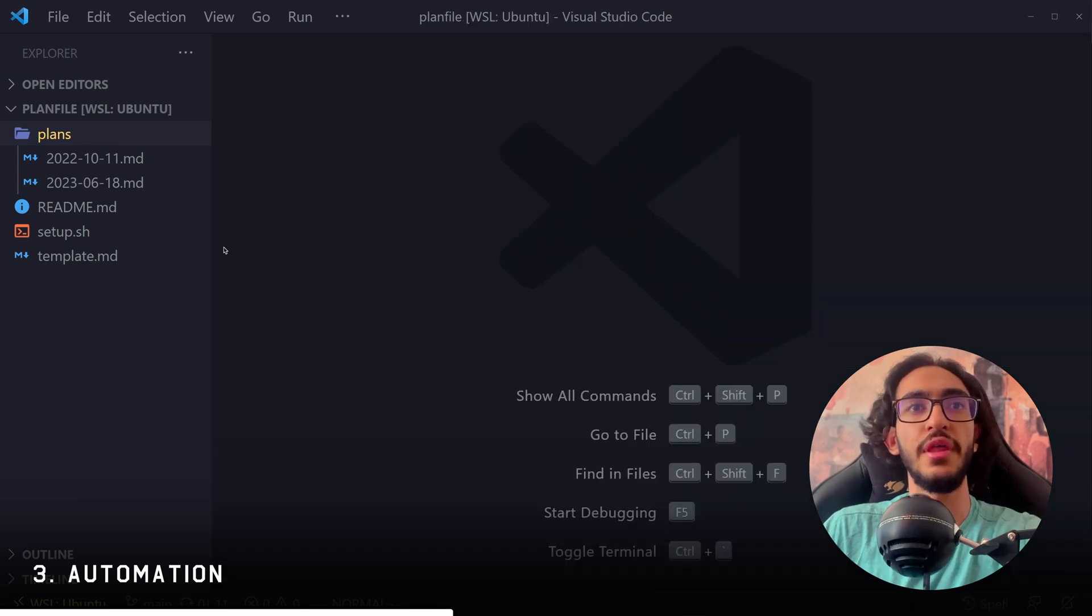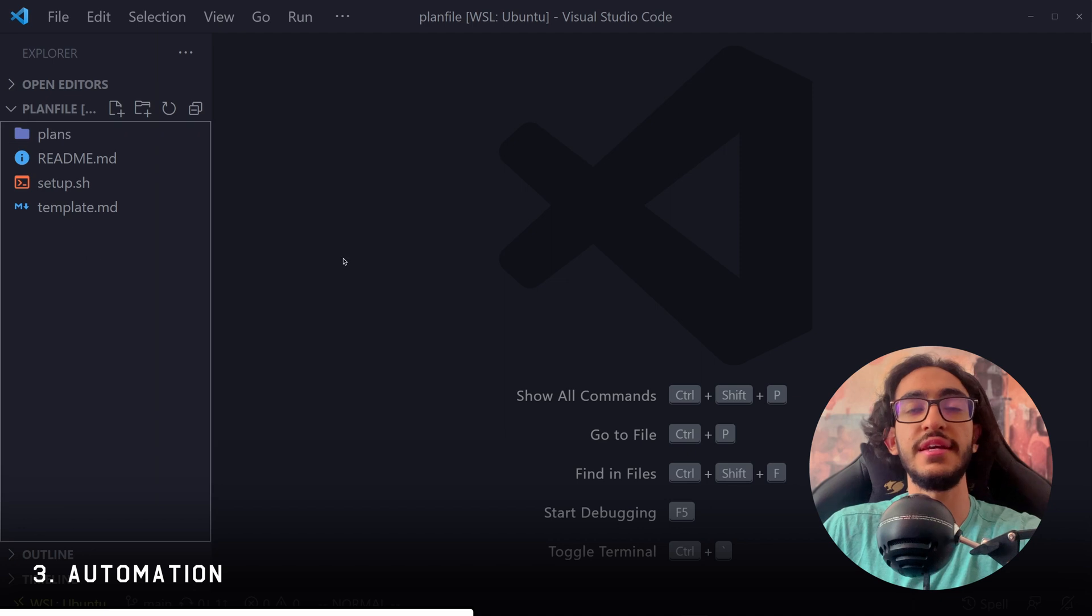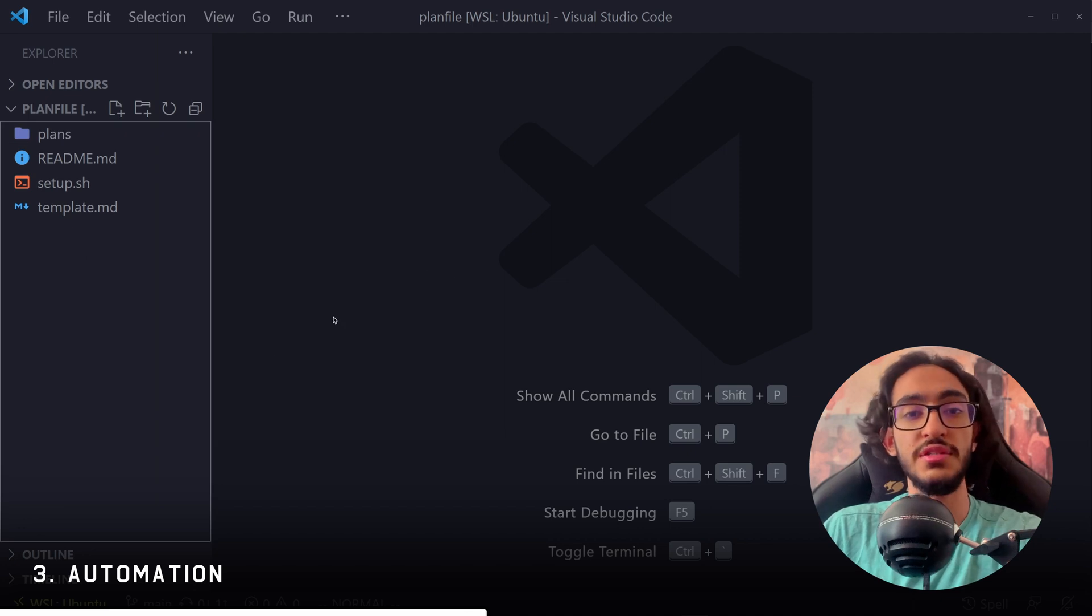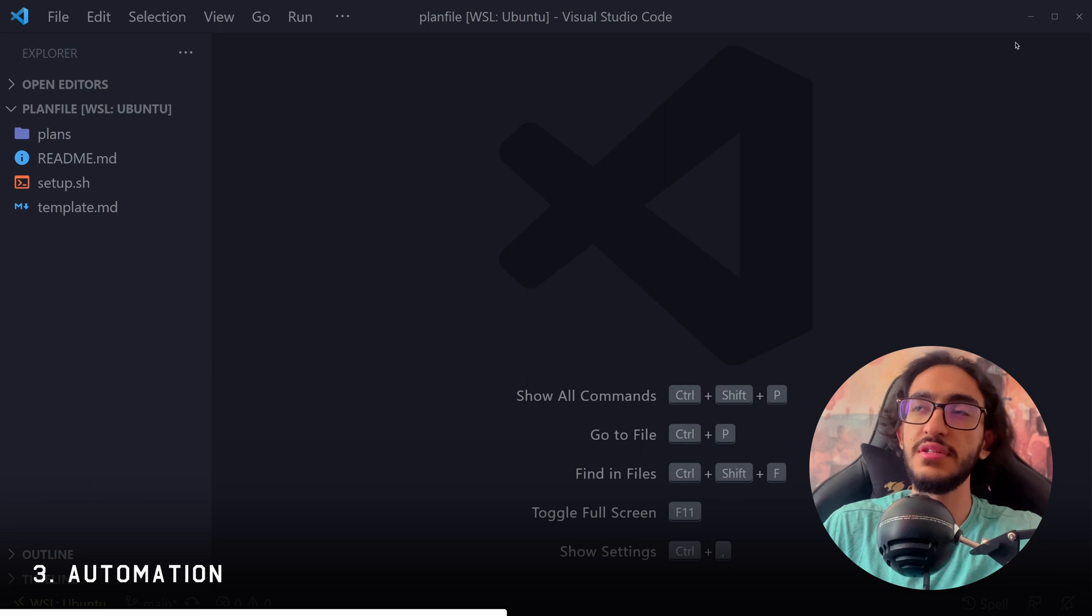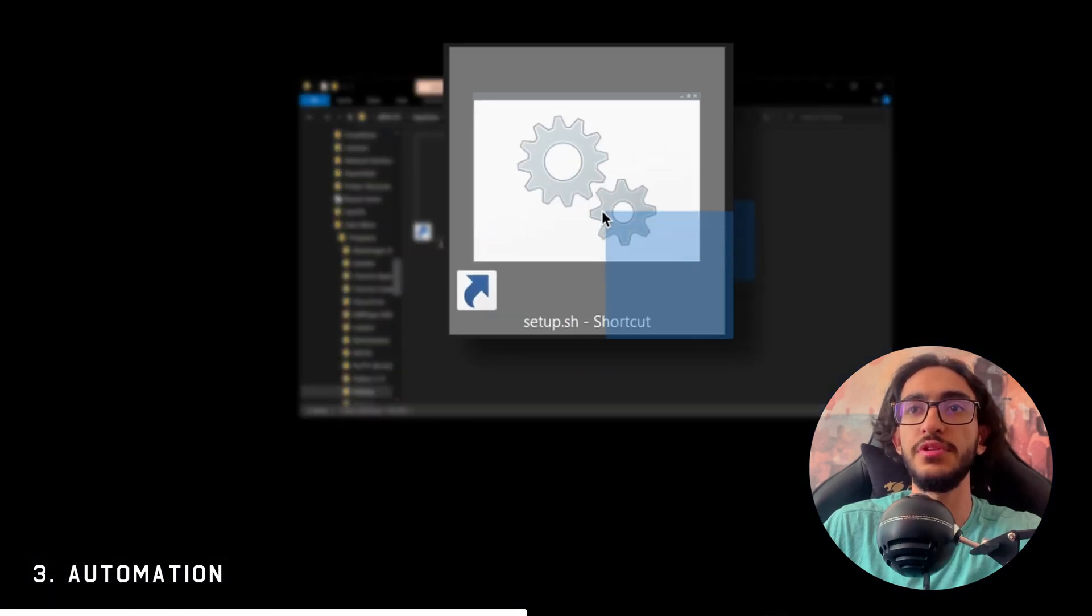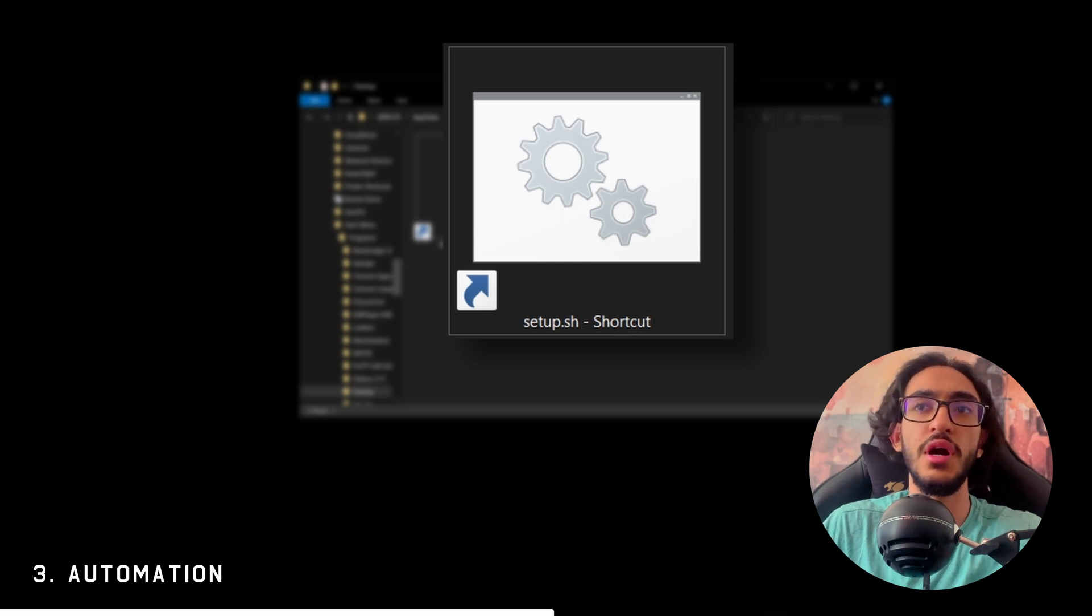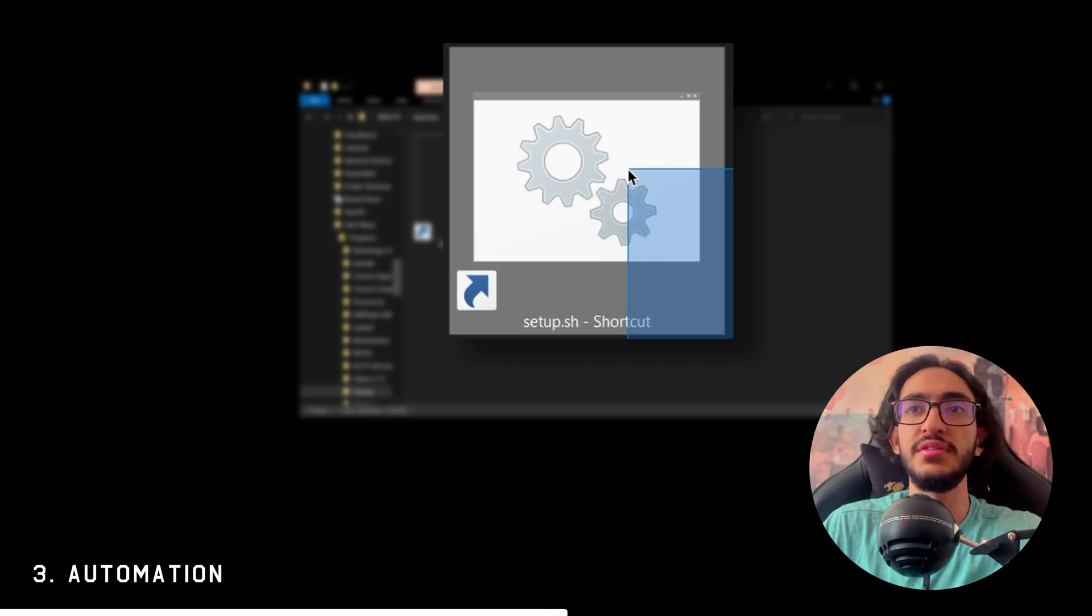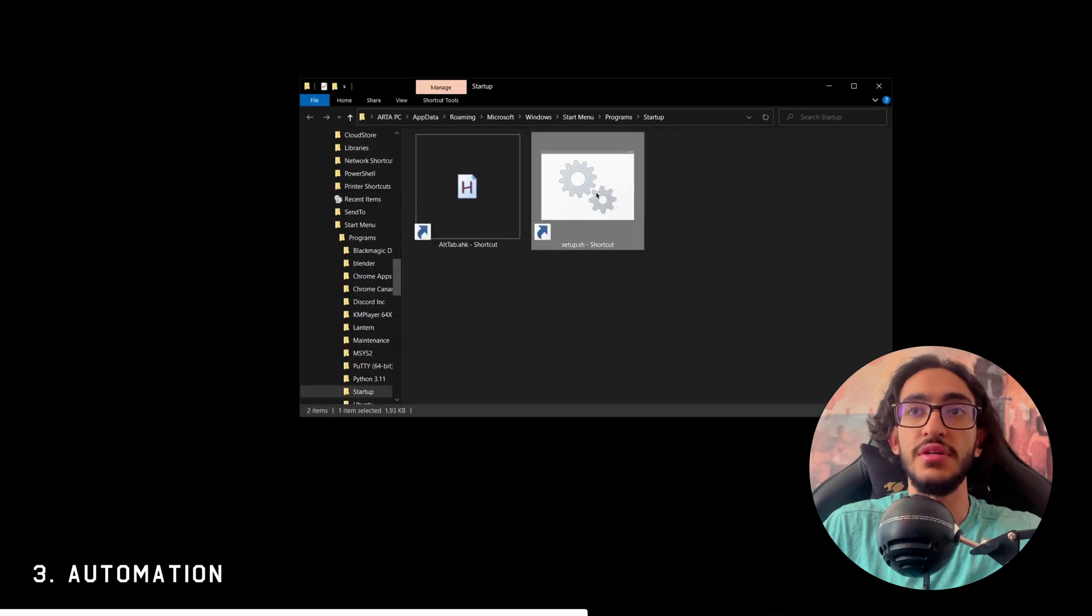So the way I do that is with this setup.sh file, which runs every time I open up my PC. So let's close VS Code. And what I've done is I've put the setup.sh shortcut here in the startup folder. And whenever I open Windows, this is going to run. So let's run it and see what it does.